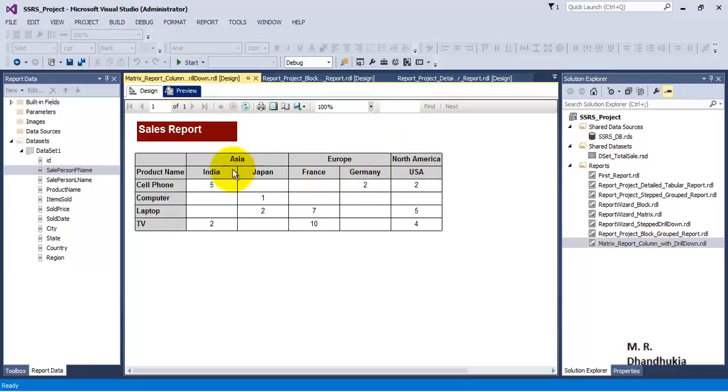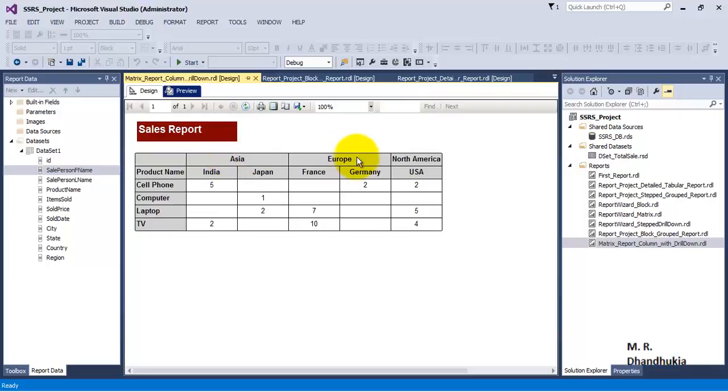What if we want to have a drilldown facility on the region? That is, if the user clicks on Asia, then only the user sees data for India and Japan. Otherwise, data for India and Japan is not shown.